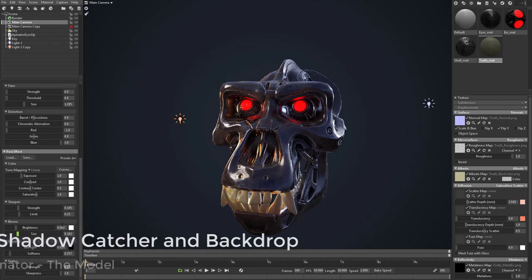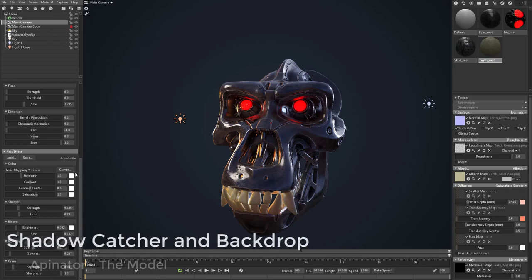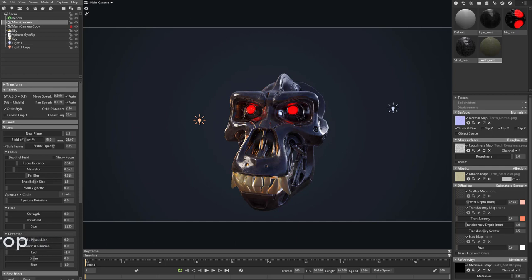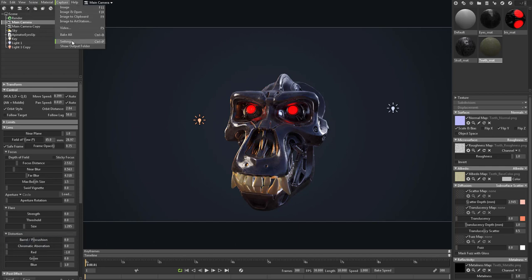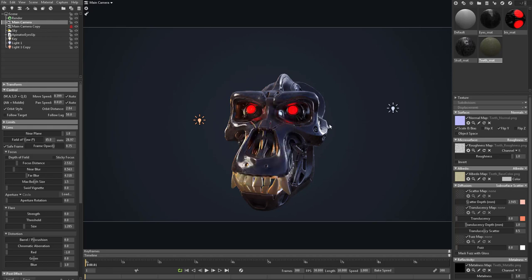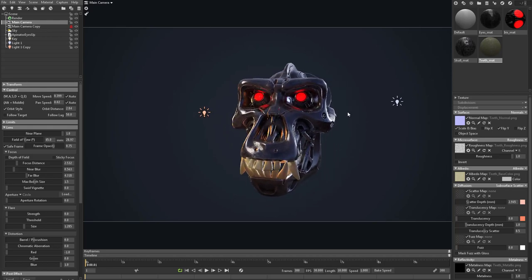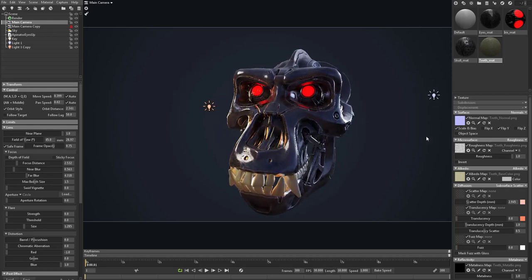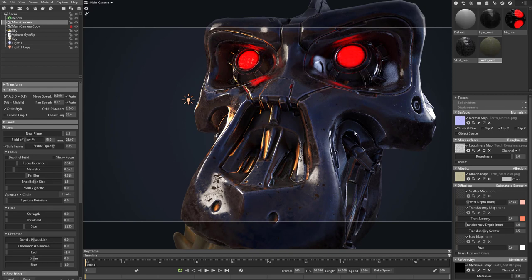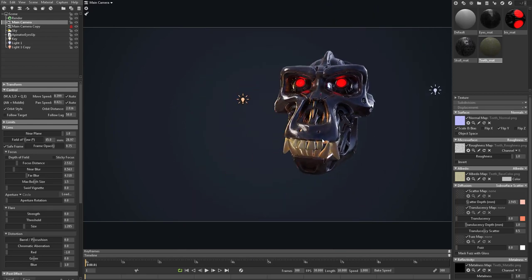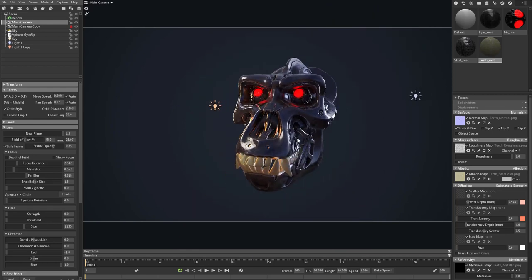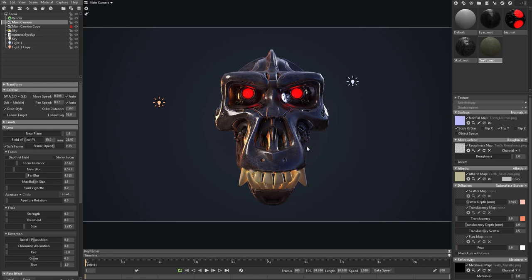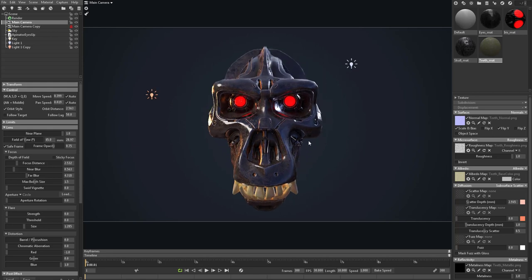While you're rendering, it might behoove you to go up at the very top and turn on safe frame. Depending on your capture settings, if you're doing 1920 by 1080, this is the way your render is going to actually end up. You want to make sure you're not too zoomed in or too zoomed out. Turn safe frame on so you get a better idea of your composition.